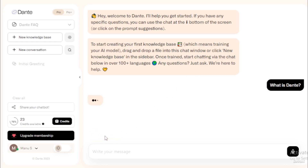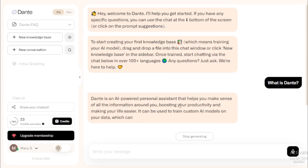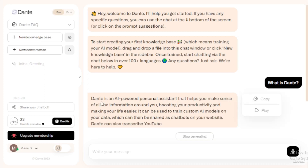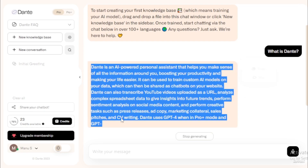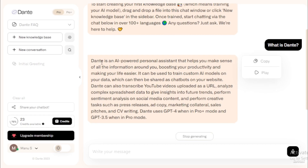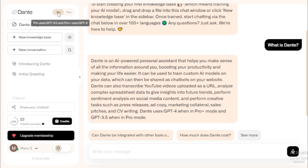The first question I asked was 'What is Dante?' It replied that Dante is an AI-powered personal assistant that helps you make sense of all the information around you, boosting your productivity and making your life easier. It can train custom AI models on your data to be shared as chatbots, transcribe YouTube videos uploaded as a URL, analyze complex spreadsheet data to give insights into future trends, perform sentiment analysis on social media content, and perform creative tasks such as press releases, ad copy, marketing collateral, sales pitches, and CV writing. Dante uses GPT-4 in Pro Plus mode and GPT-3.5 in Pro mode.